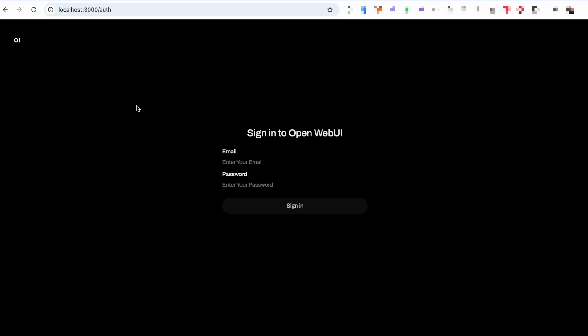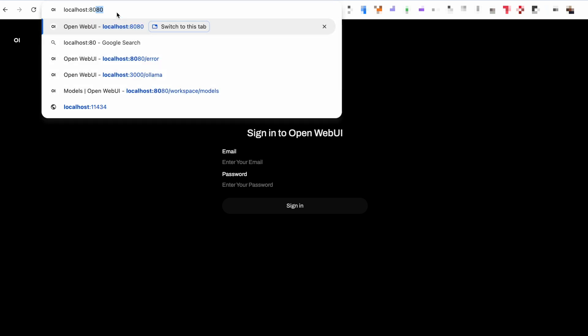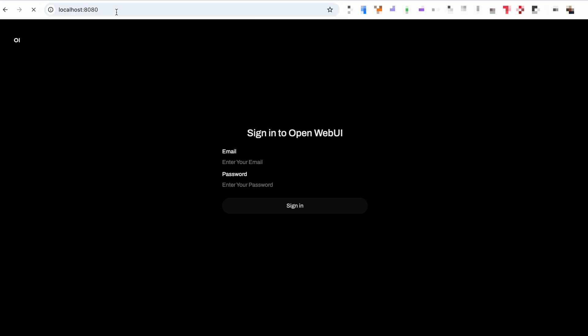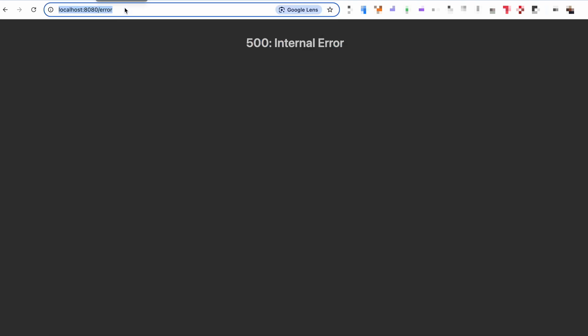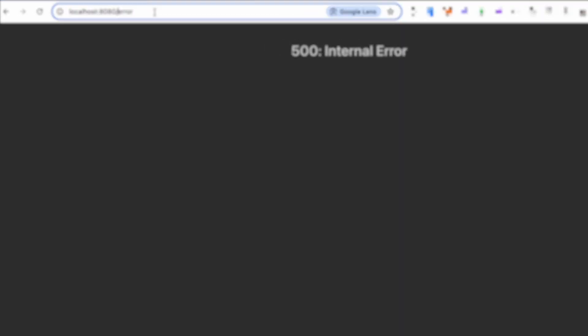In my case, my user data was already stored locally, so I didn't need to sign up again. But if you're still stuck with the 500 error, just head over to localhost:3000/auth and create a user.